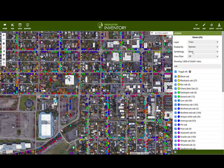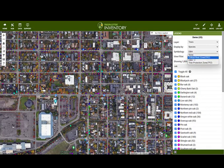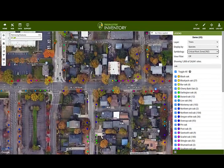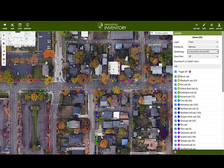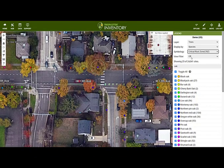The symbology dropdown allows you to change the way you see the points on the map. Selecting DBH will change the relative size of the point based on the diameter of the tree. The TPZ and CRZ options show the tree protection zone and critical root zone by drawing a circle around the tree point.